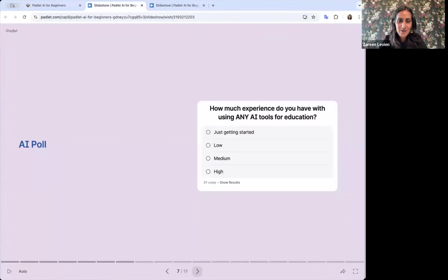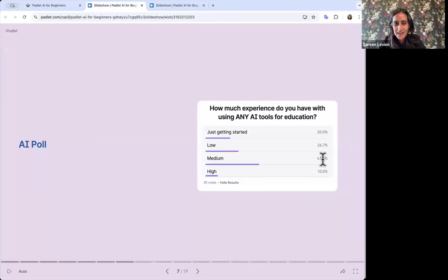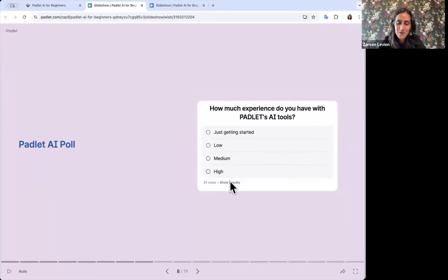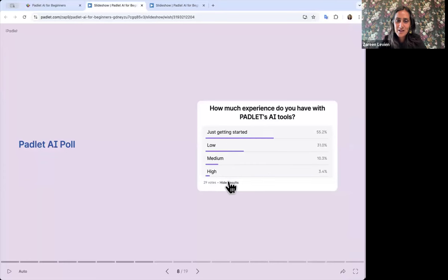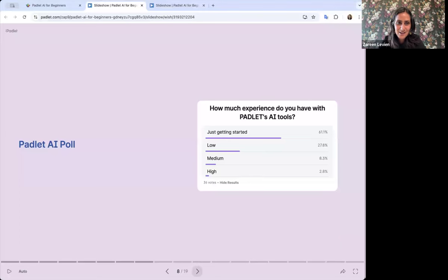I'll come back to show the results in my slideshow, and as people are voting this will keep updating, which is kind of nice. Looks like we have a majority at a medium level of exploration with other AI tools — great to know. Moving over to how much you've used Padlet, it looks like most of our audience is just getting started or at a low level. That's great — I'll be able to show you a couple of new things today.